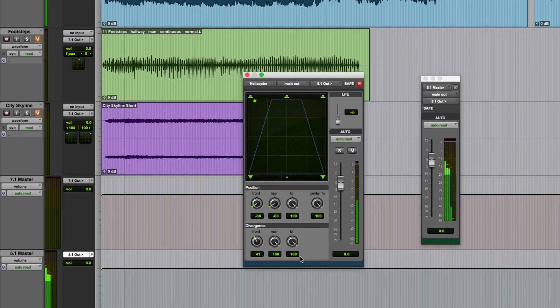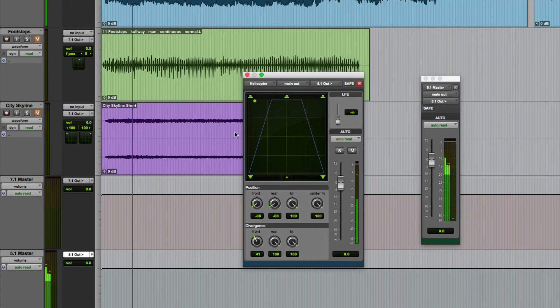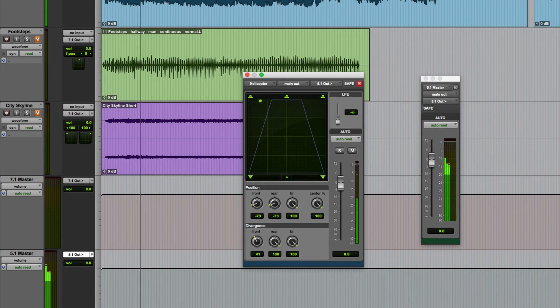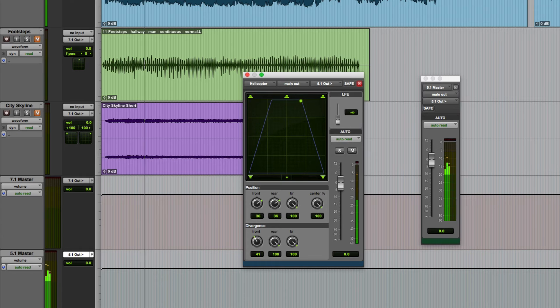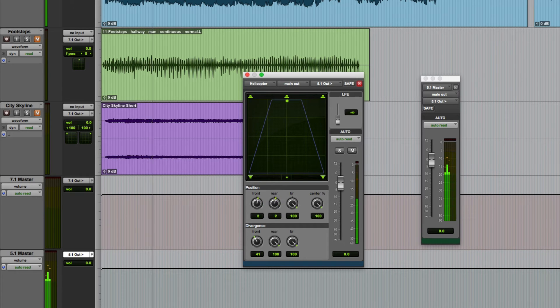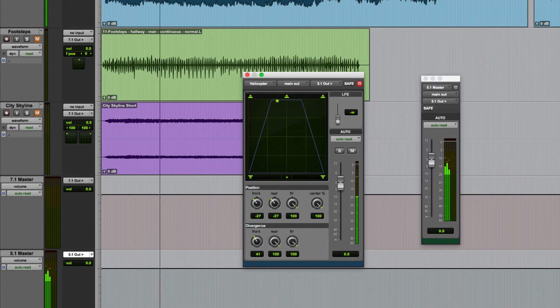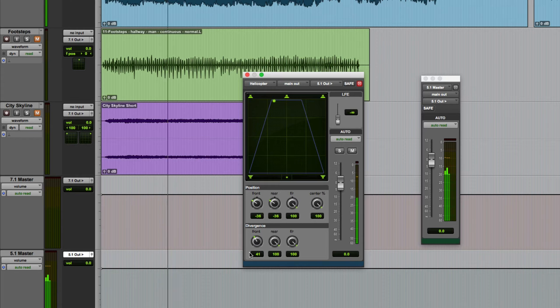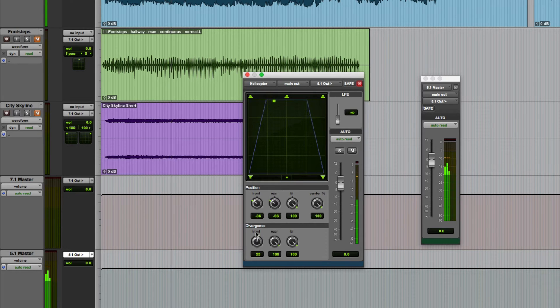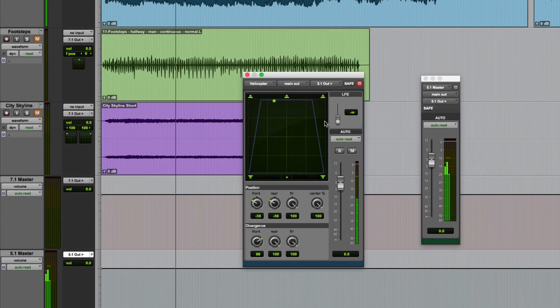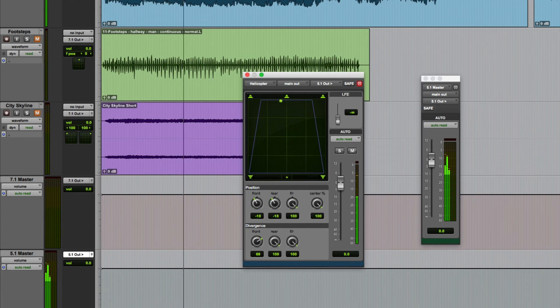And then I can starting with the front to rear on 100 you can see that if I pan this across the front now it moves across those front speakers using them all to a degree. But we're still getting some movement. Maybe I'll go with a slightly higher setting so it's a bit more obvious where it's positioned.